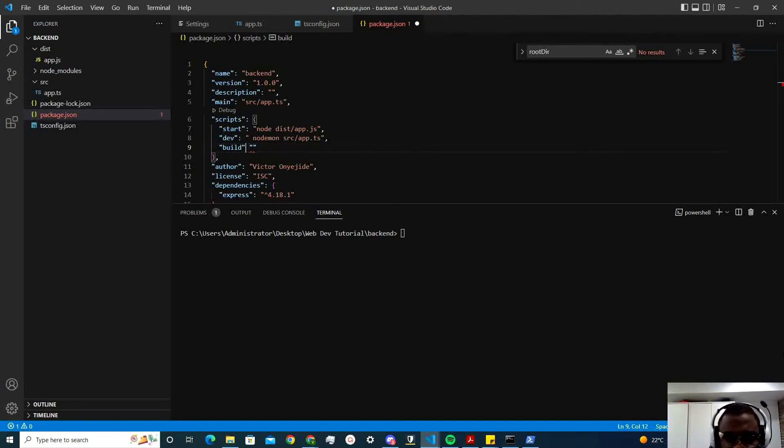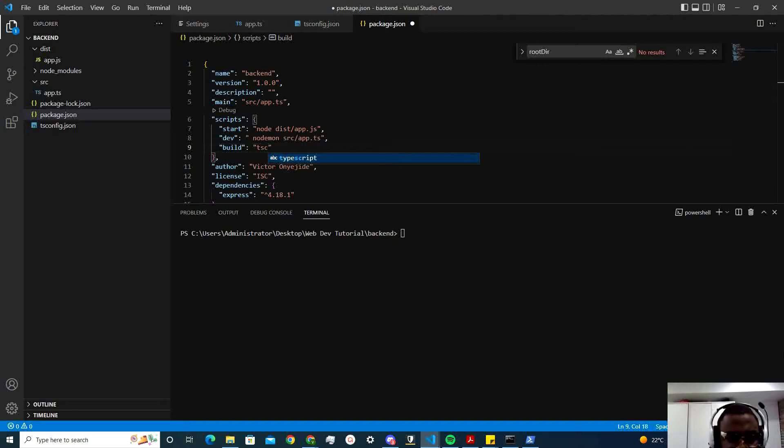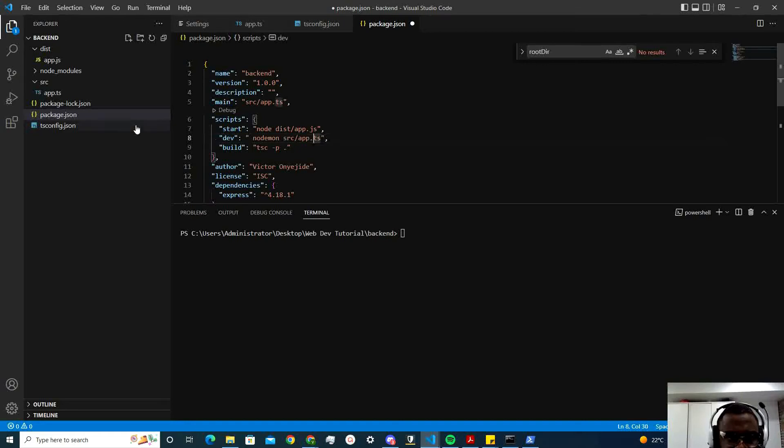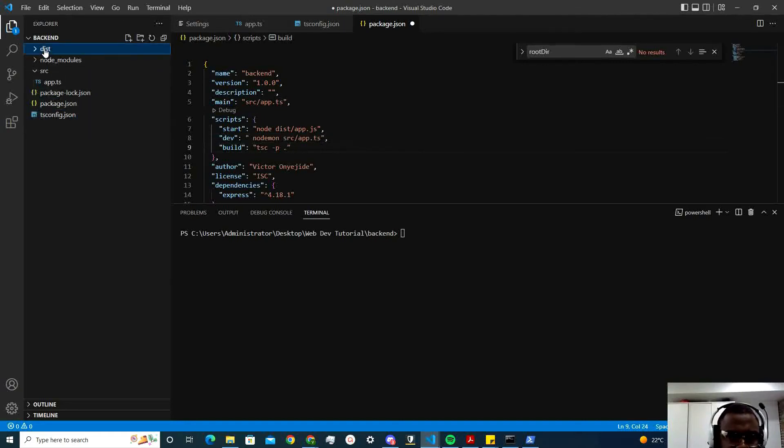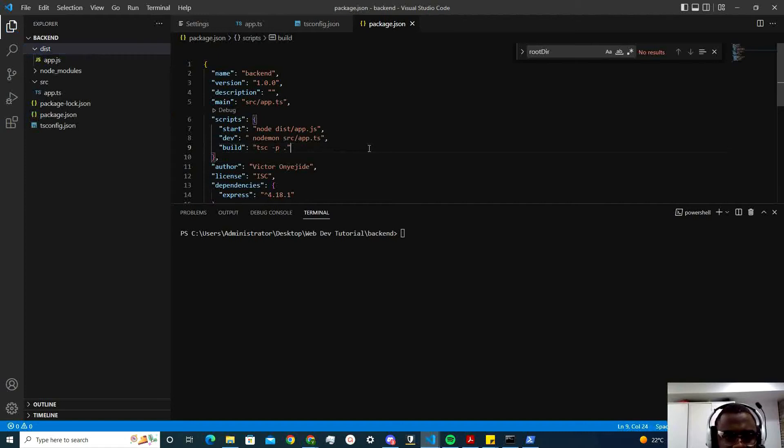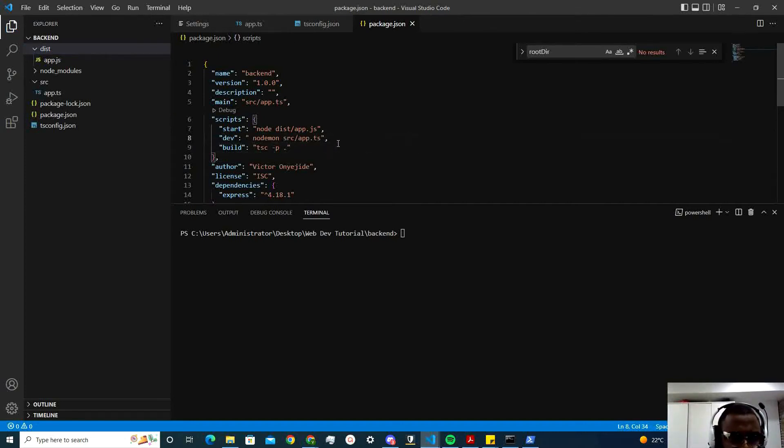Then we're going to say build. So build, we're going to do TSC. Let me see if everything looks correct. Yes. Yeah, my notes correct. Okay. So the build is going to help us compile our TypeScript into JavaScript and put this in this folder here. Right? So let's press save. Everything looks good so far.